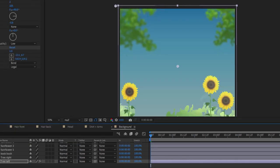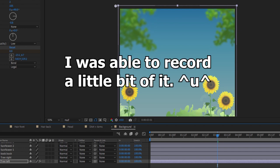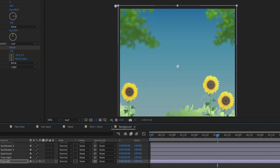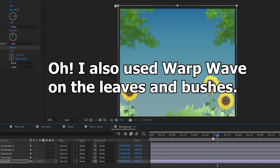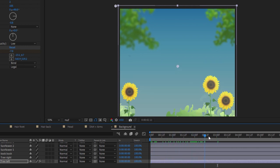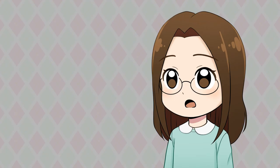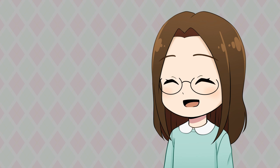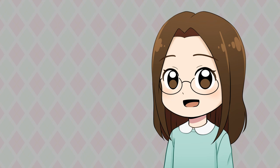Lastly was the background and for some reason my computer was having a really hard time running After Effects and my screen recorder so I didn't record the process for the background but I basically just used CC Bendit on everything to make things move back and forth. So it was basically the same process that I did for the hair. But thankfully I learned that if I lower the render quality a ton in After Effects my computer has a much easier time running so I was able to start recording again.